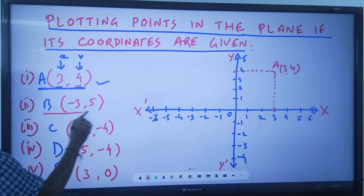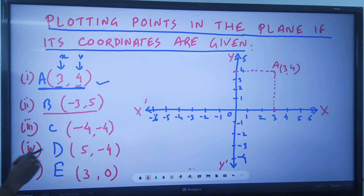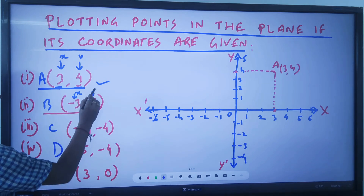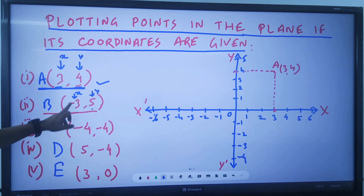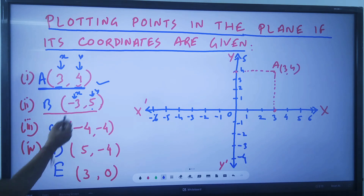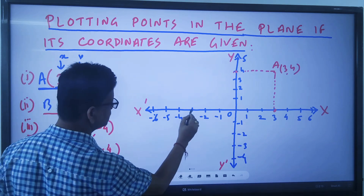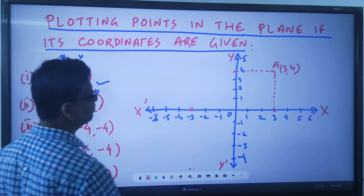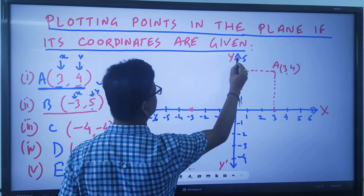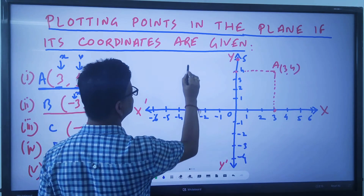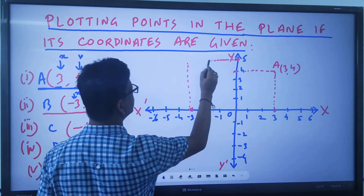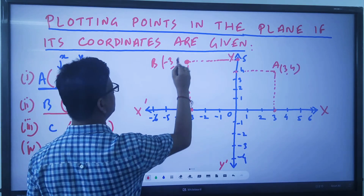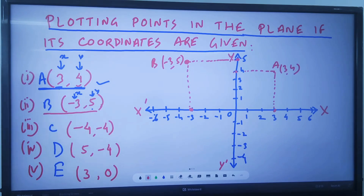Next, suppose I have a point B of (-3, 5). So minus 3 is the x value and 5 is the y value. Locate minus 3 on the x-axis, then locate 5 on the y-axis. Draw the corresponding perpendiculars from these two points. The point where they intersect is the point B (-3, 5). This is how the plotting must be done.